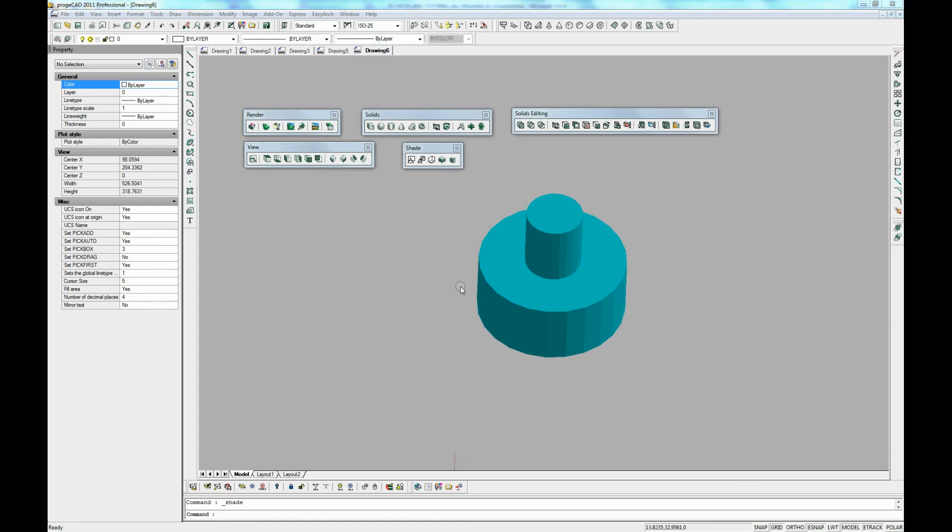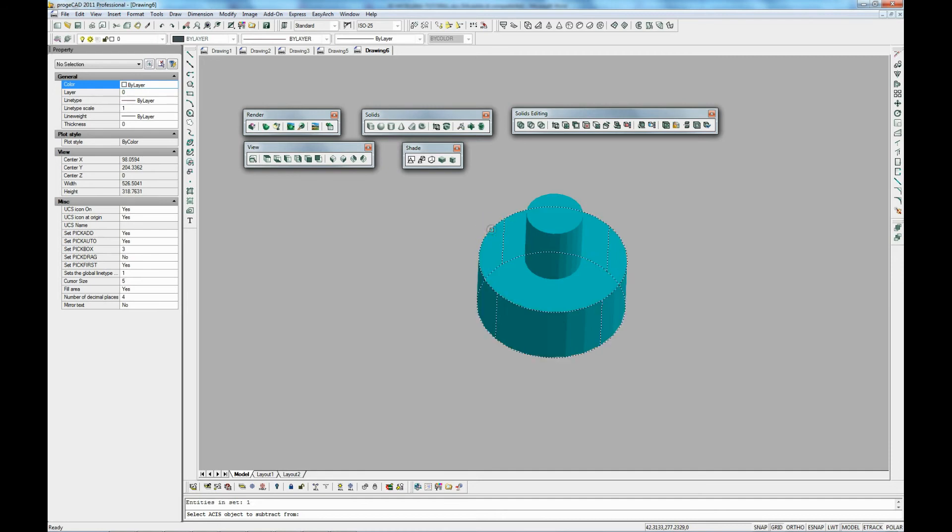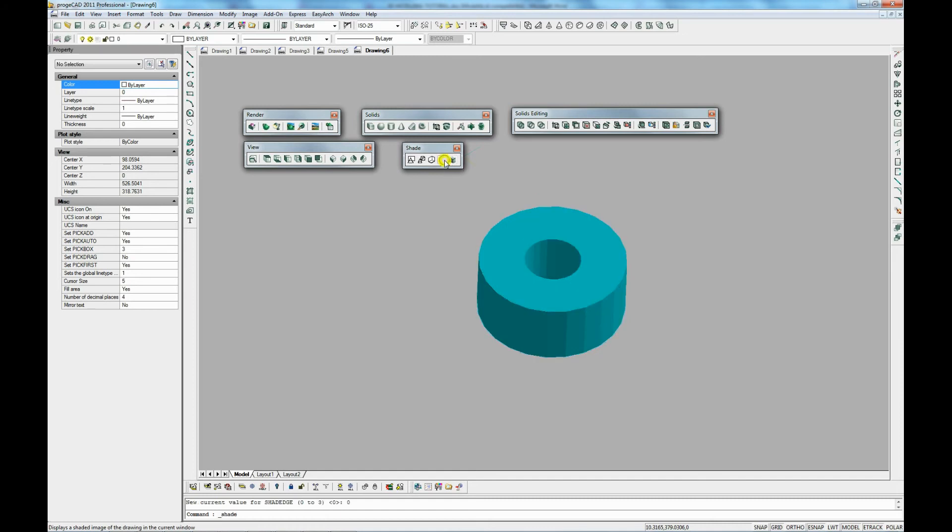So what we are going to do is we select this command and it prompts to subtract and we select the object to subtract from. We select the outer cylinder then we press enter. And then it prompts for an object to subtract. We need to press the inner cylinder. Press enter. There you go. We shaped it and then you can see the inner cylinder has been removed.